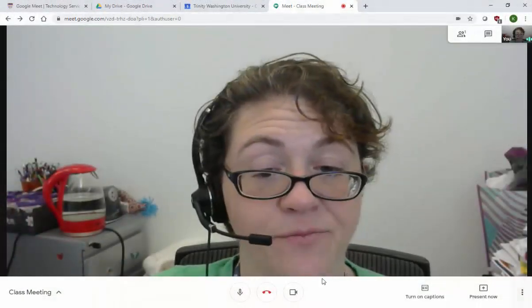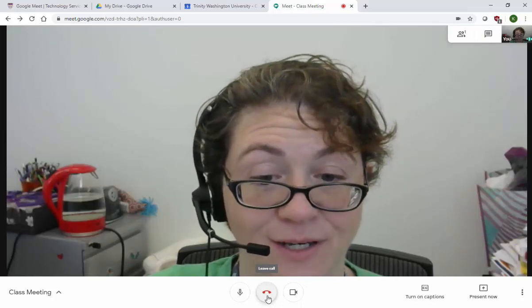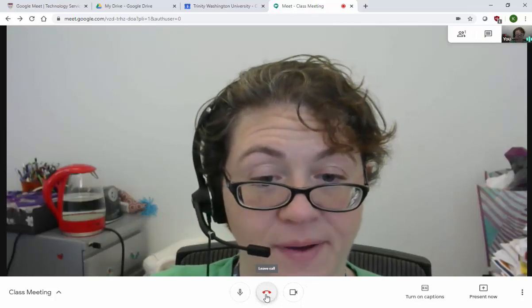Done. And then when you're ready to leave, you can leave the call again by hanging up.